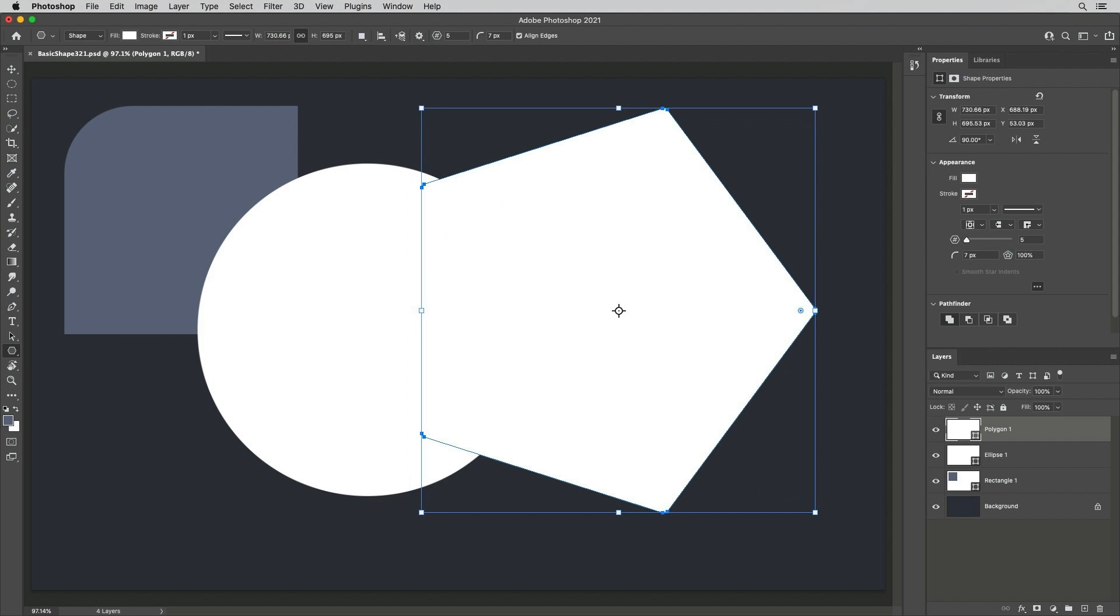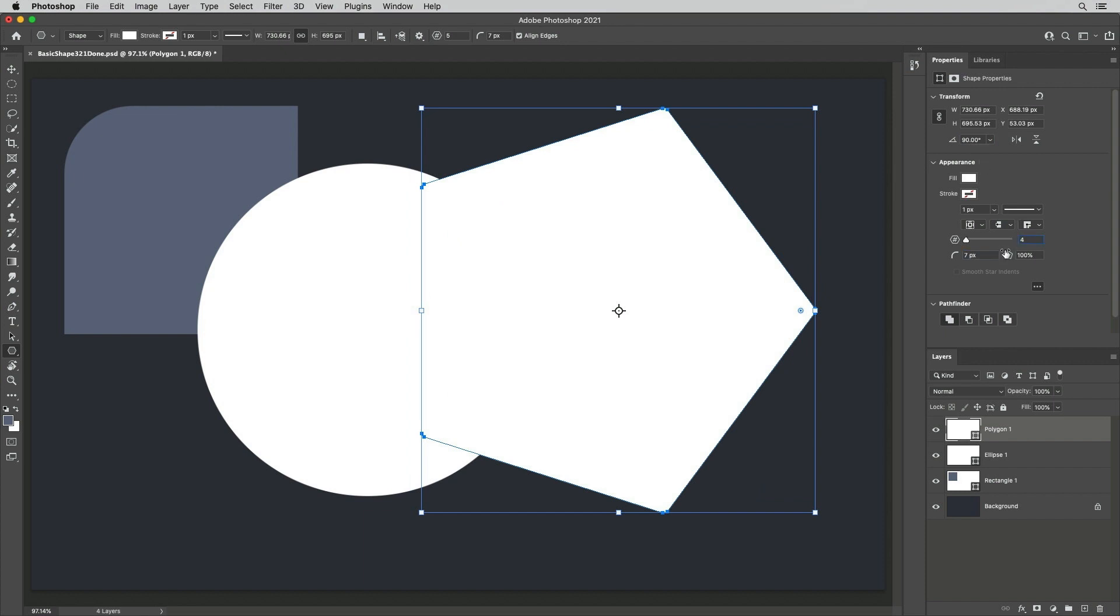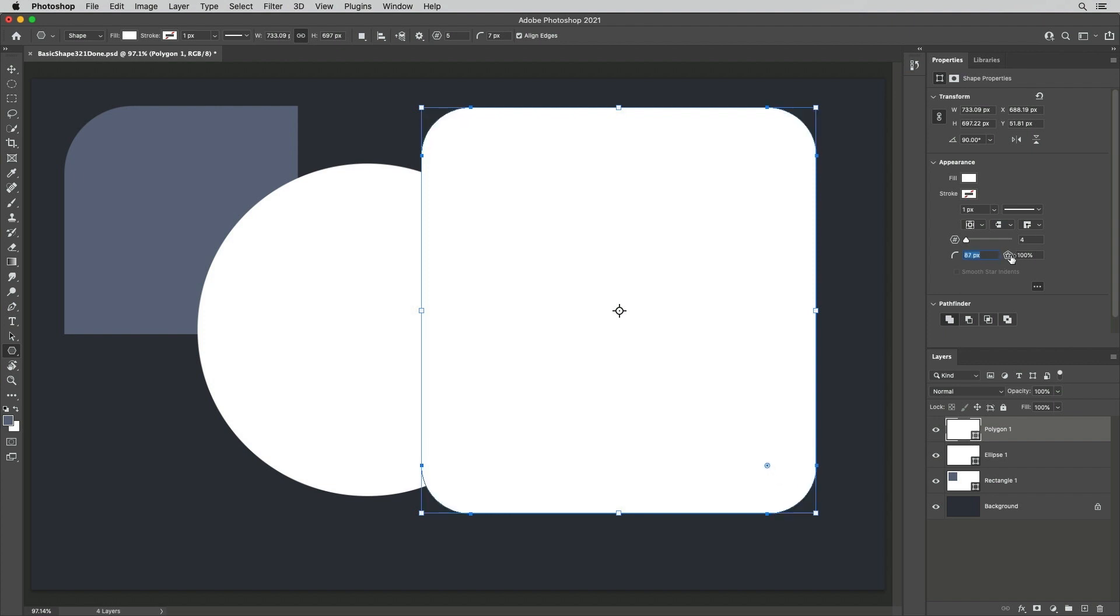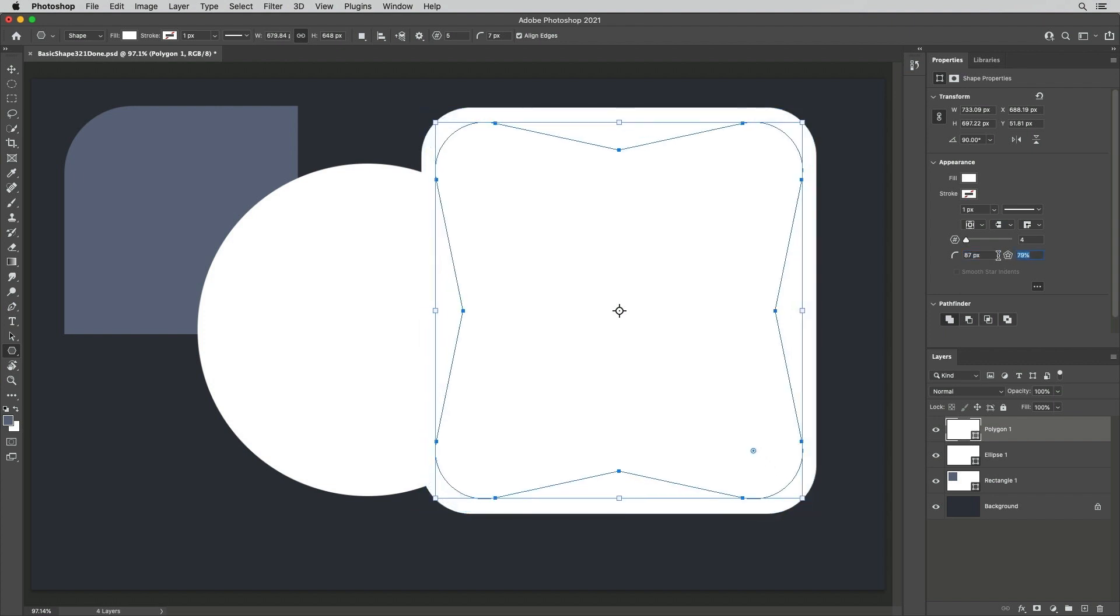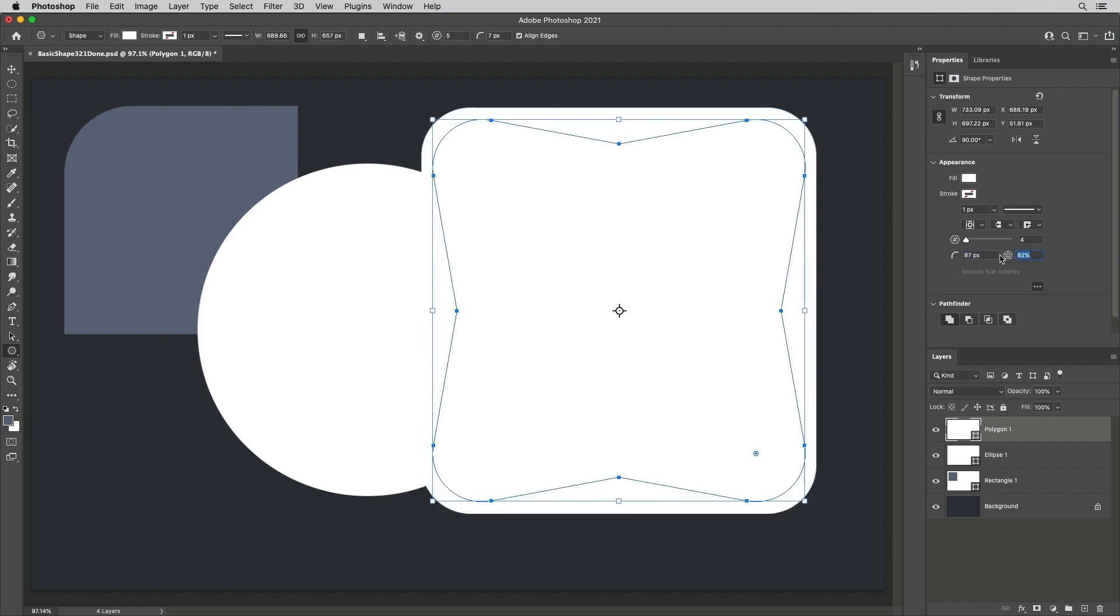Change additional attributes in the Properties panel by entering values or by click-dragging on the name of a feature or icon to decrease or increase values using the scrubby sliders.